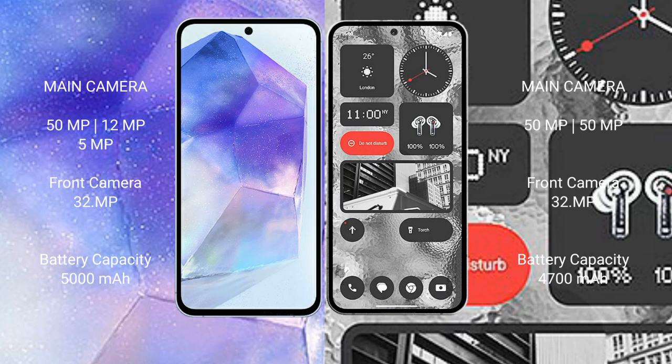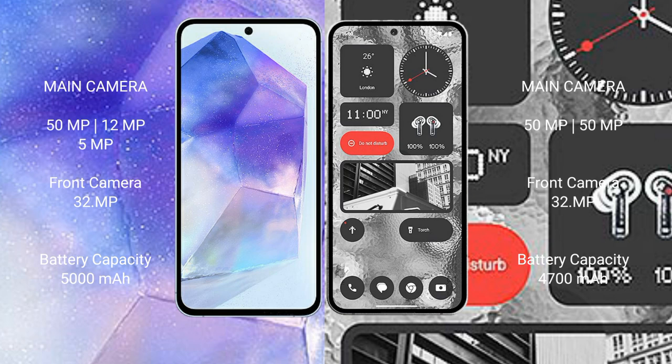Nothing Phone 2 rear setup dual camera setup: 50 megapixel plus 50 megapixel, front camera 32 megapixel. Samsung Galaxy A55: 5000mAh battery, 25 watt fast charging support.